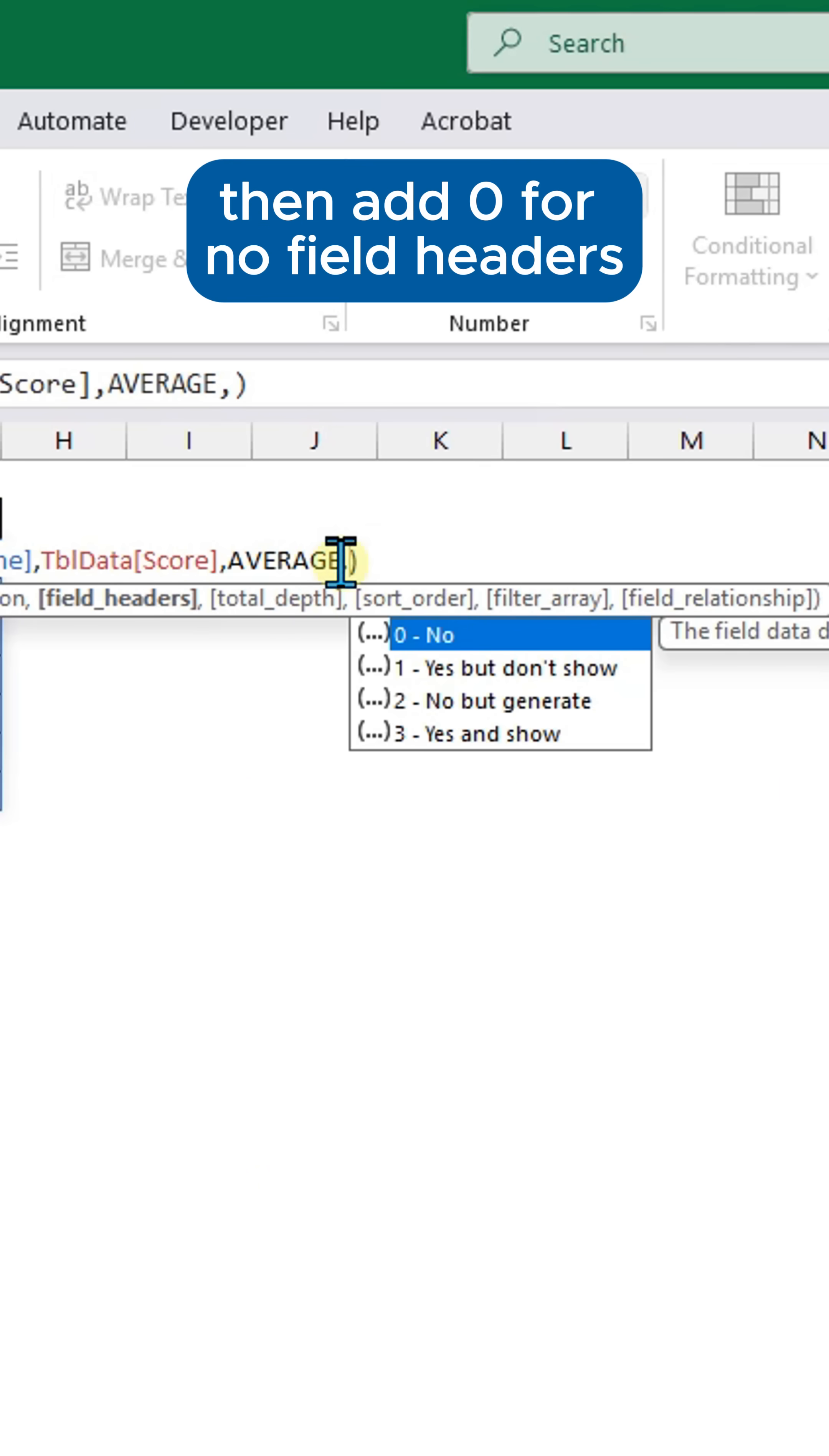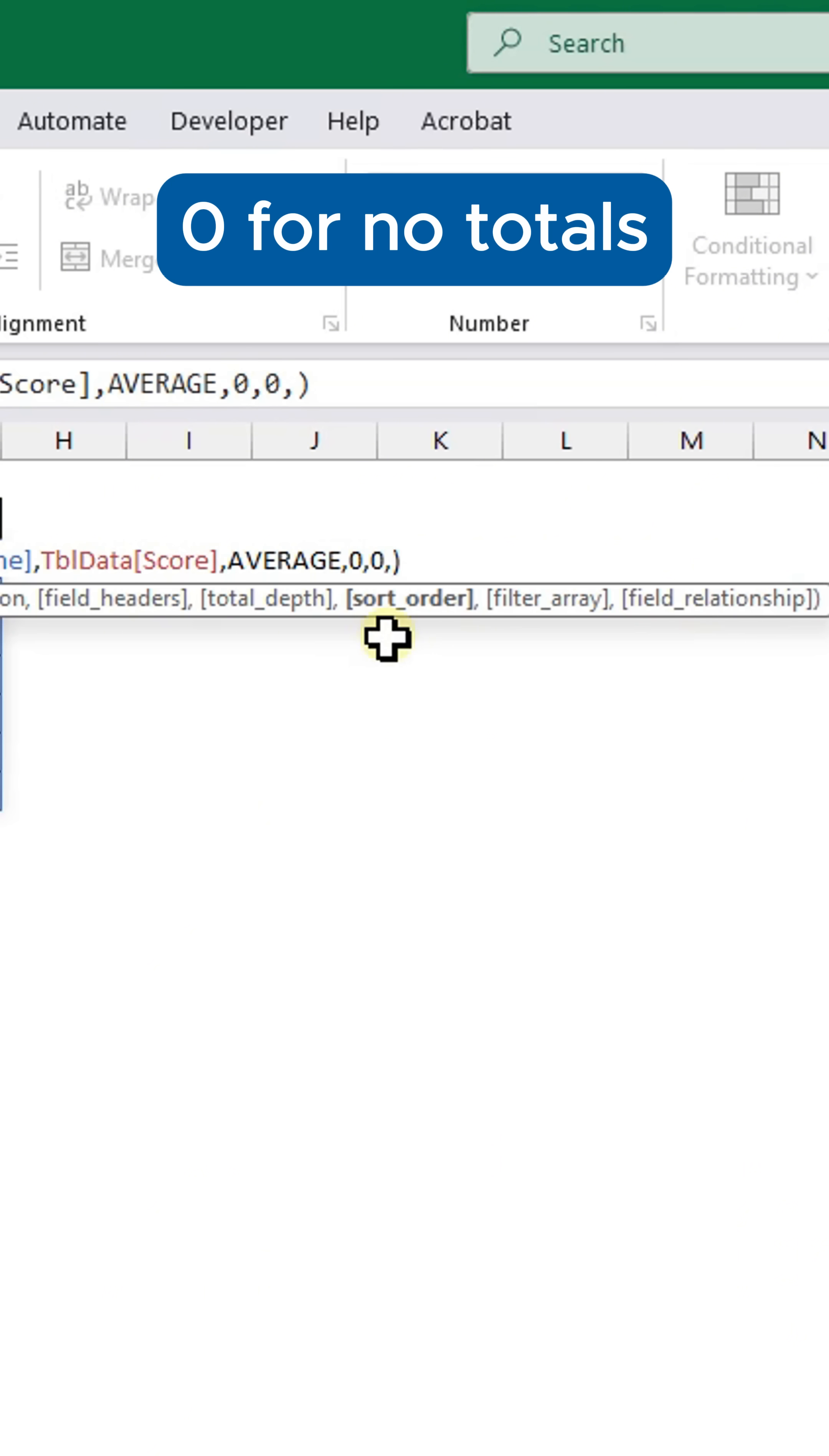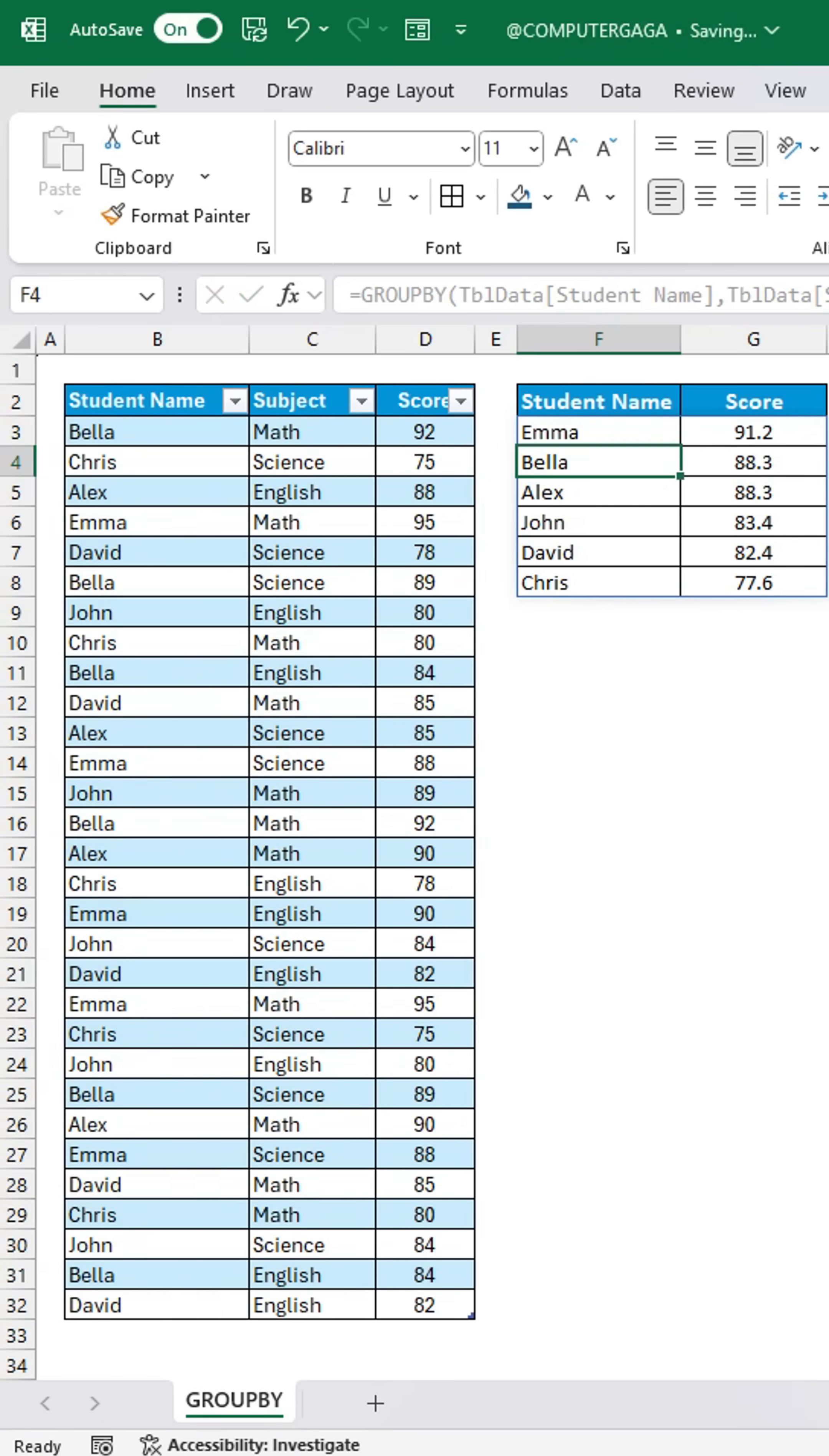Then add zero for no field headers, zero for no totals, and minus two to sort in descending order by average score.